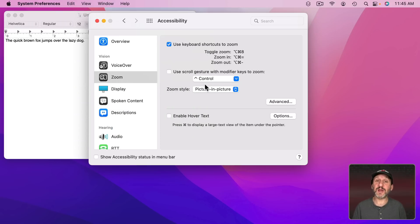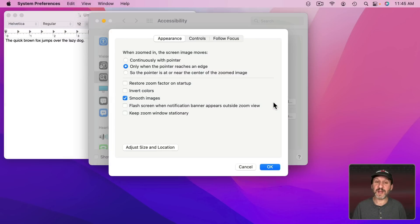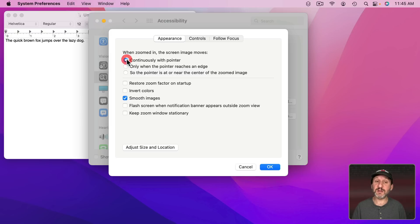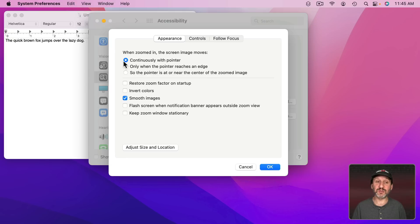Let's turn it off and look at the Options here. I can go to Advanced here and I can change how this rectangle moves. So right now it's only when the pointer reaches an edge but I could set it to Continuously with the pointer or the pointer is at or near the center of the zoomed image. Let's do Continuously with the pointer.